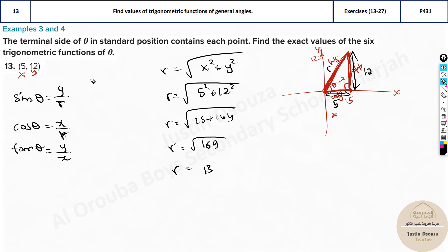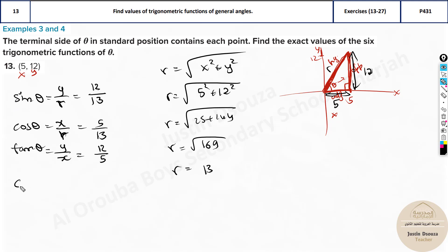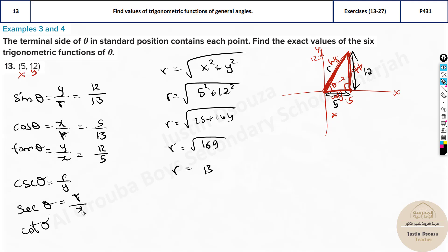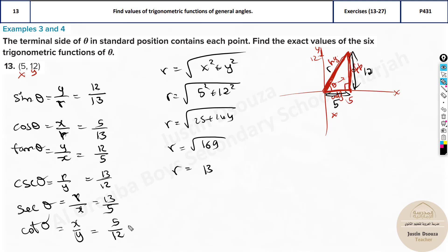Now substitute the values. Sine theta = y/r = 12/13. Cos theta = x/r = 5/13. Tan theta = y/x = 12/5. The reciprocal of sine is cosecant theta = r/y = 13/12. Secant theta = r/x = 13/5. And cotangent theta = x/y = 5/12.